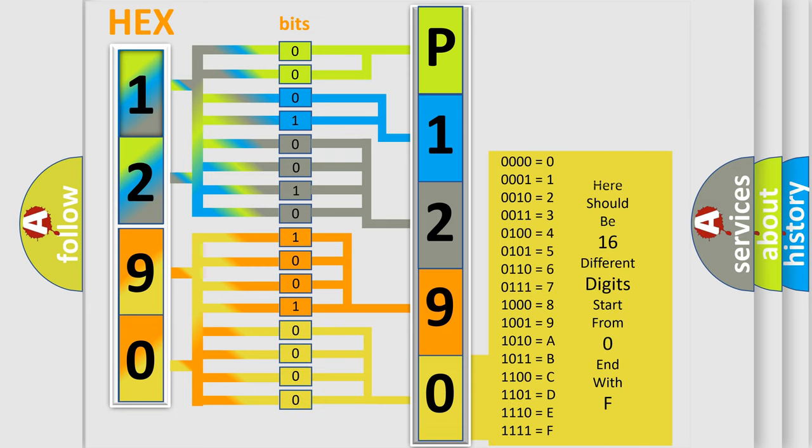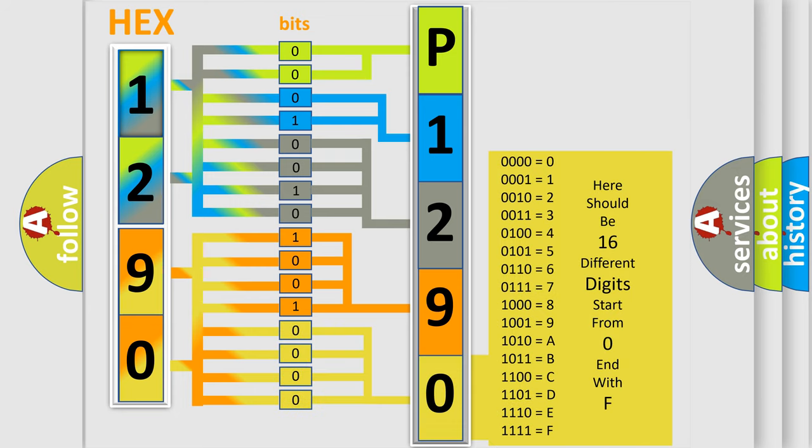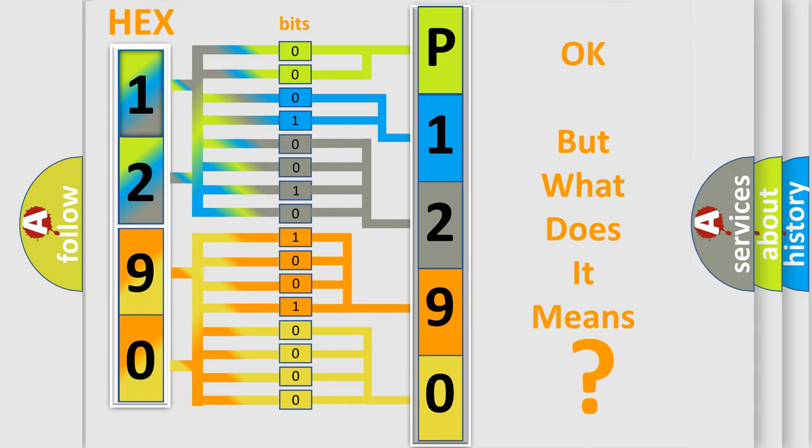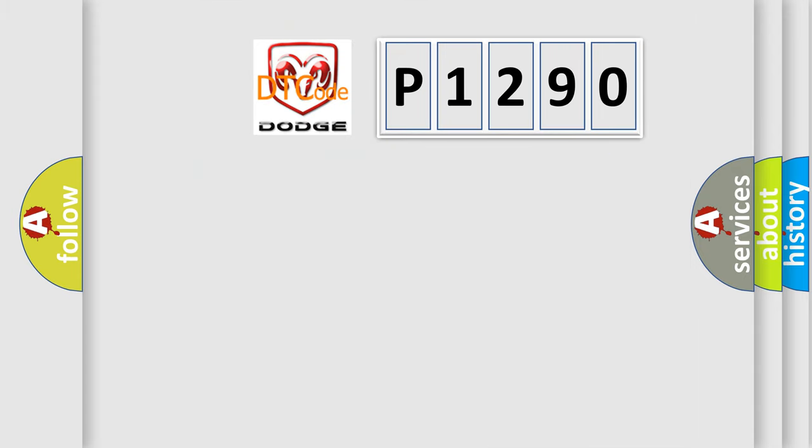We now know in what way the diagnostic tool translates the received information into a more comprehensible format. The number itself does not make sense to us if we cannot assign information about what it actually expresses. So, what does the diagnostic trouble code P1290 interpret specifically for Dodge car manufacturers?